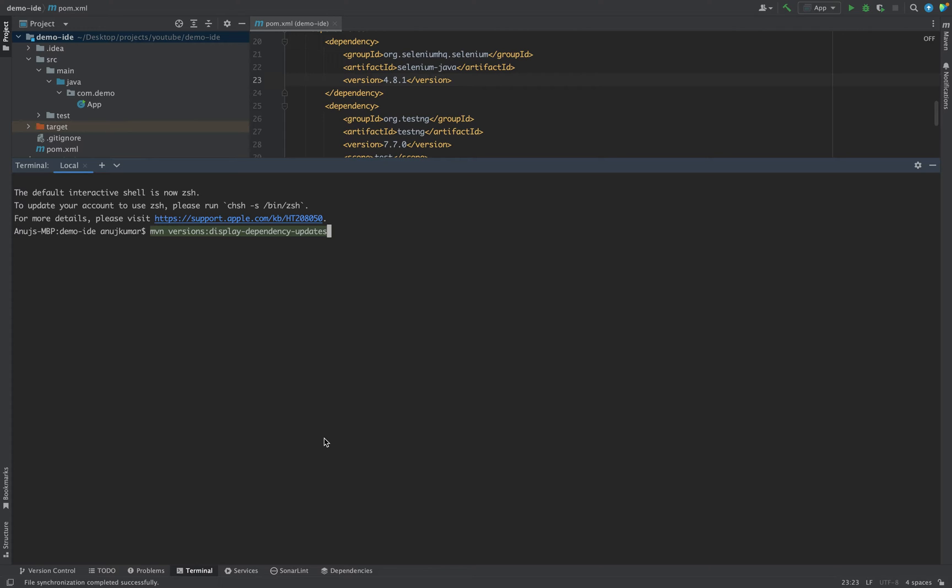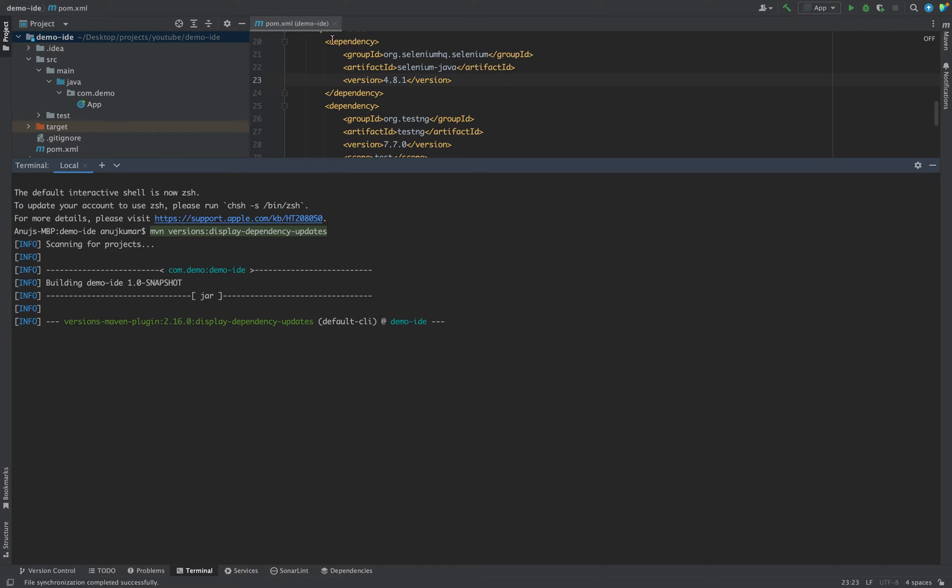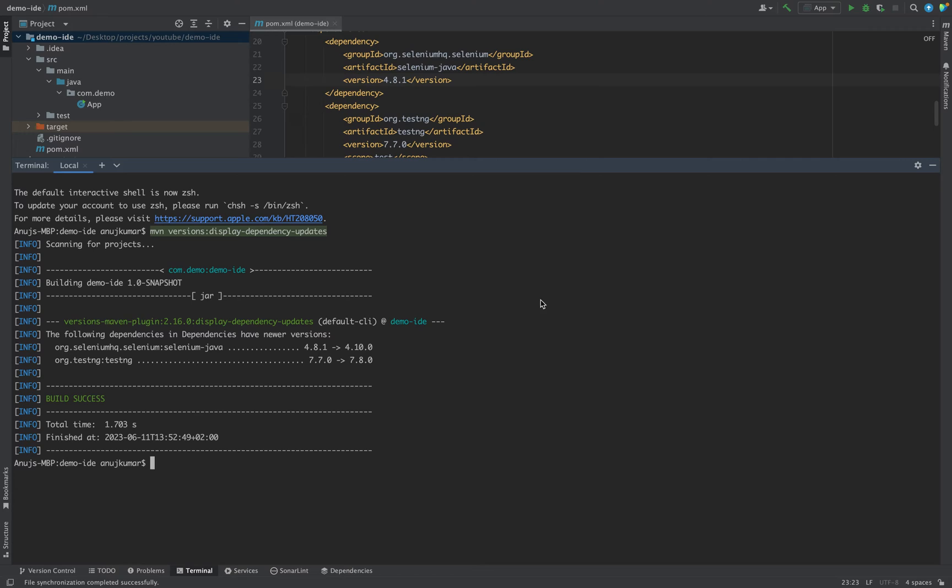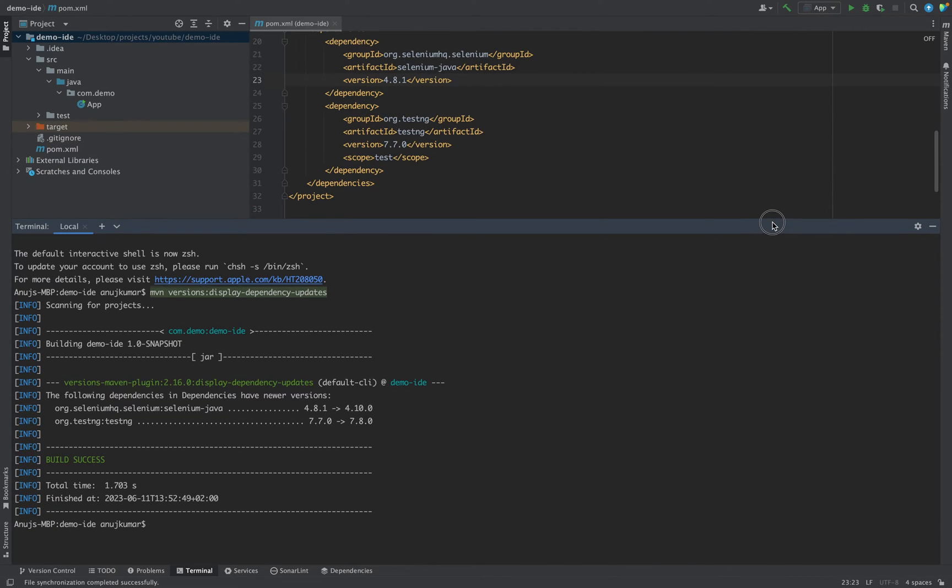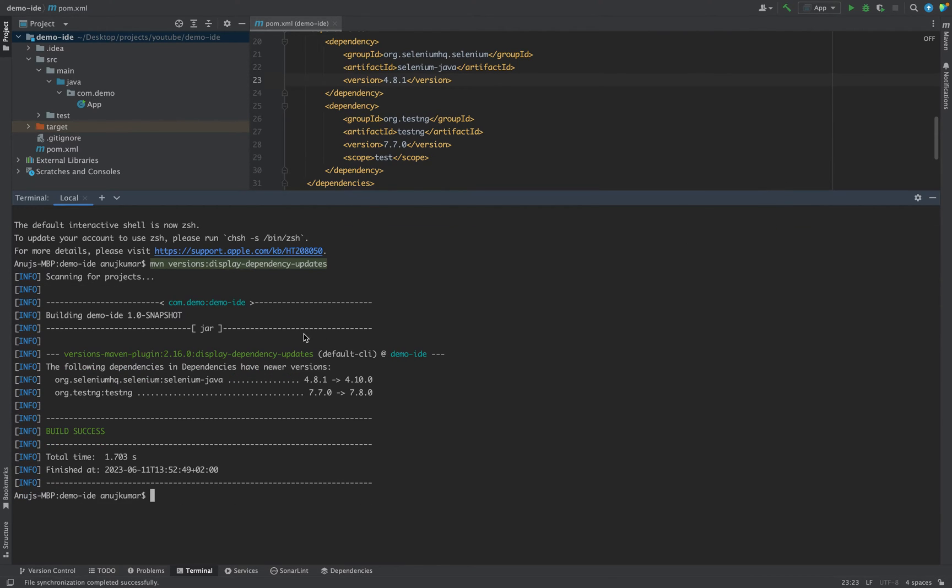As soon as you hit this command it will scan your pom file and it will tell you what all dependencies are present in this pom file. Two dependencies are present: one is for Selenium that is 4.8.1 and another is TestNG 7.7.0.